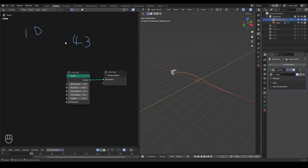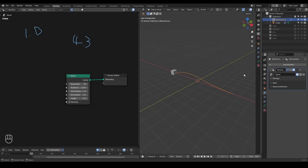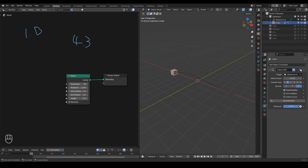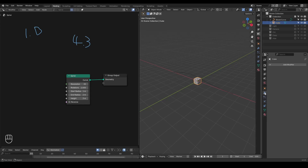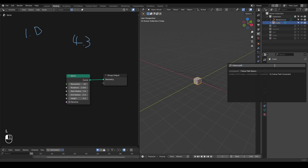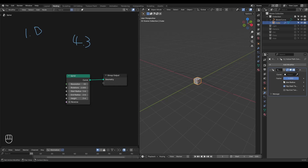That turns out to be the reason why I have to build a follow path constraint using geometry nodes, because geometry nodes must understand geometry nodes. So let's add a geometry nodes version of the follow path constraint. We can go to the cube, remove these constraints, and in the modifier we can just call these follow path constraint presets. These presets are free from the link in the description.